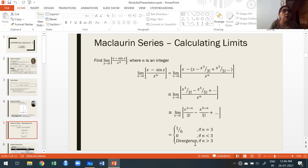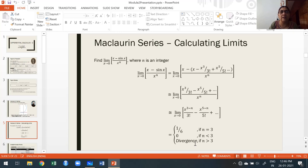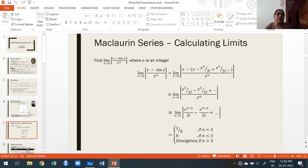Without using Maclaurin's series, I cannot give any conclusion for the given function where n is an integer. This is one example showing that for finding and calculating limits in some cases, we use Maclaurin's series.